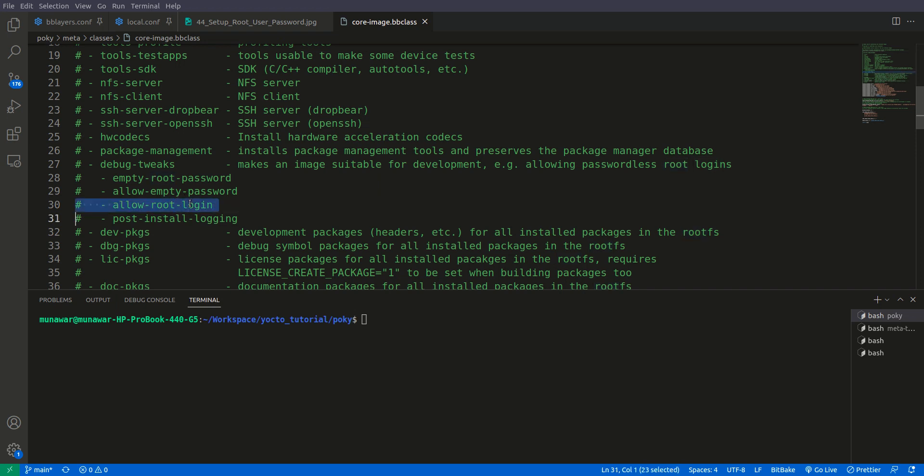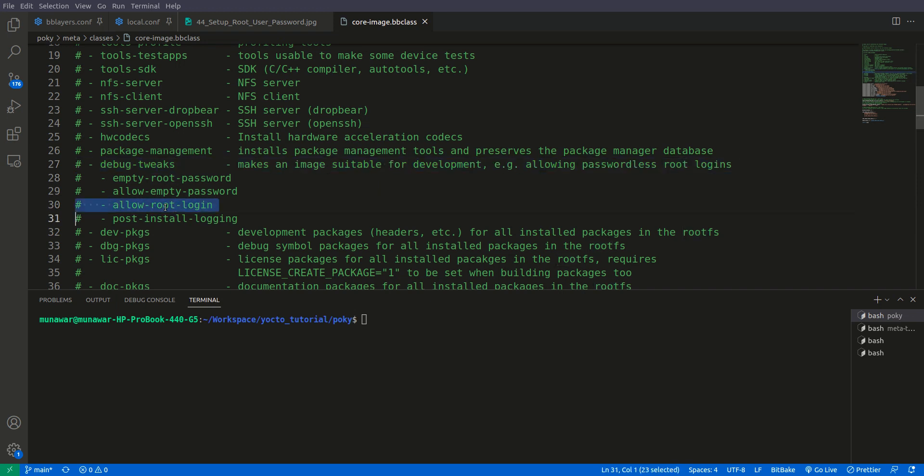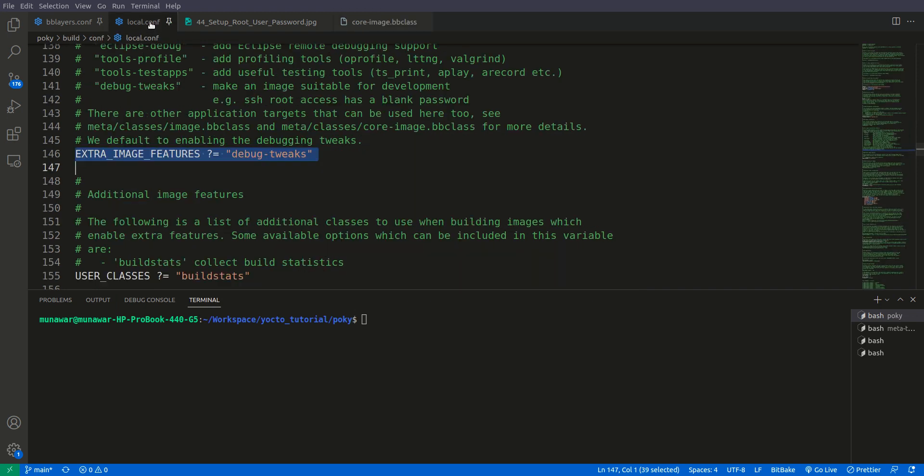So what we will do first of all is we will disable debug tweaks but we will enable only allow root login so we can access our board using SSH. So let us do that first.